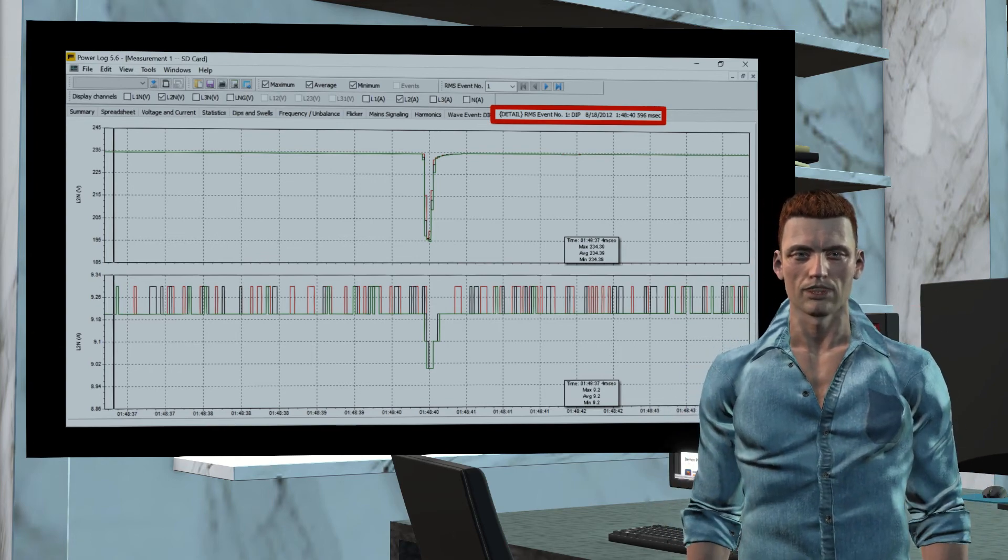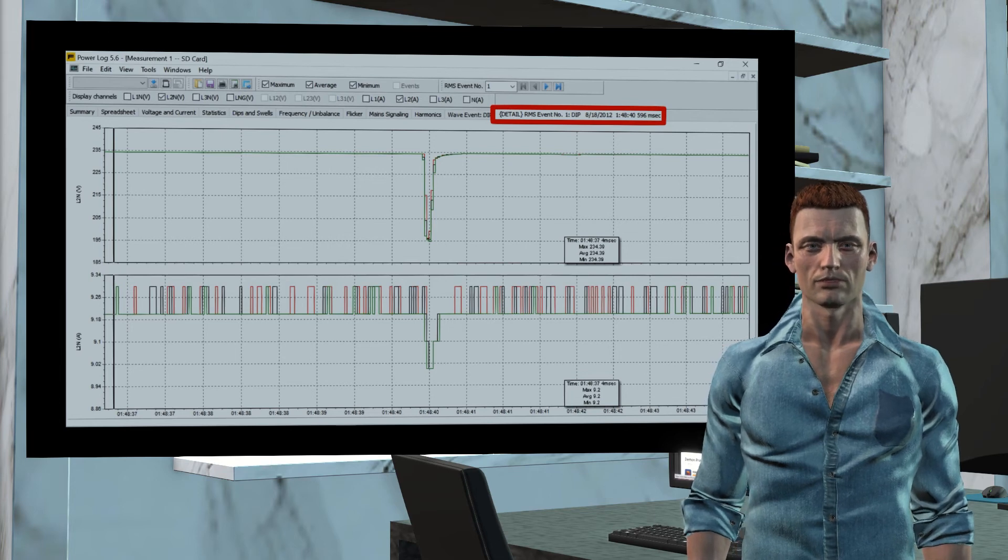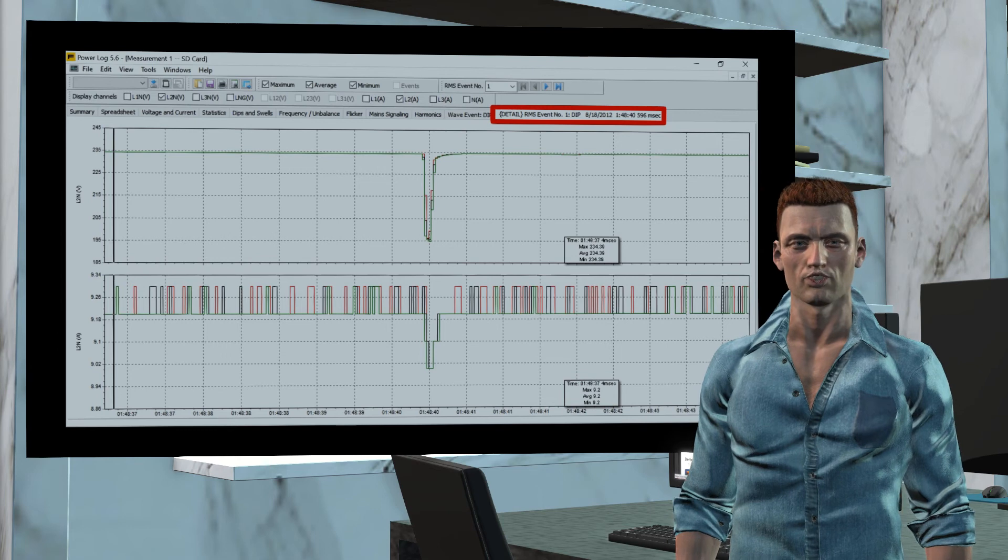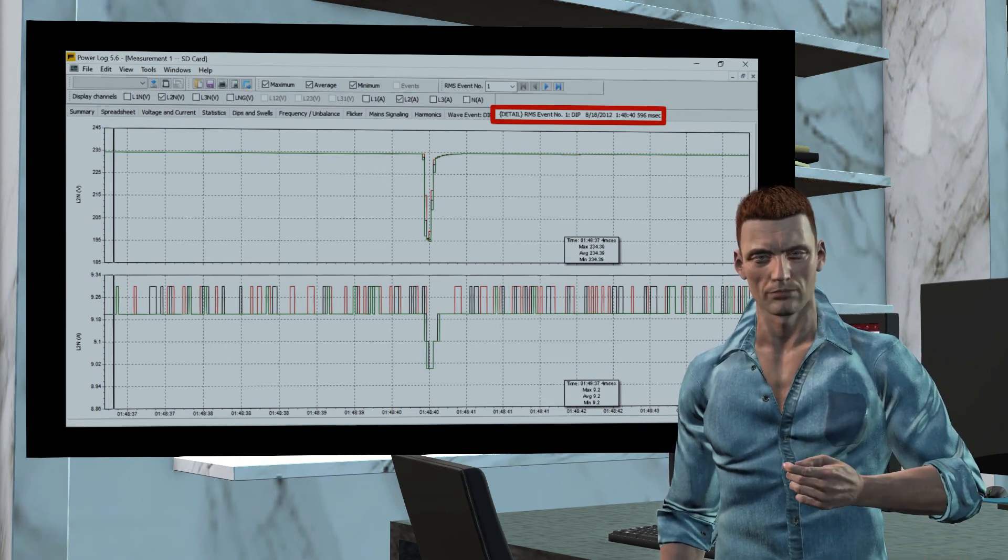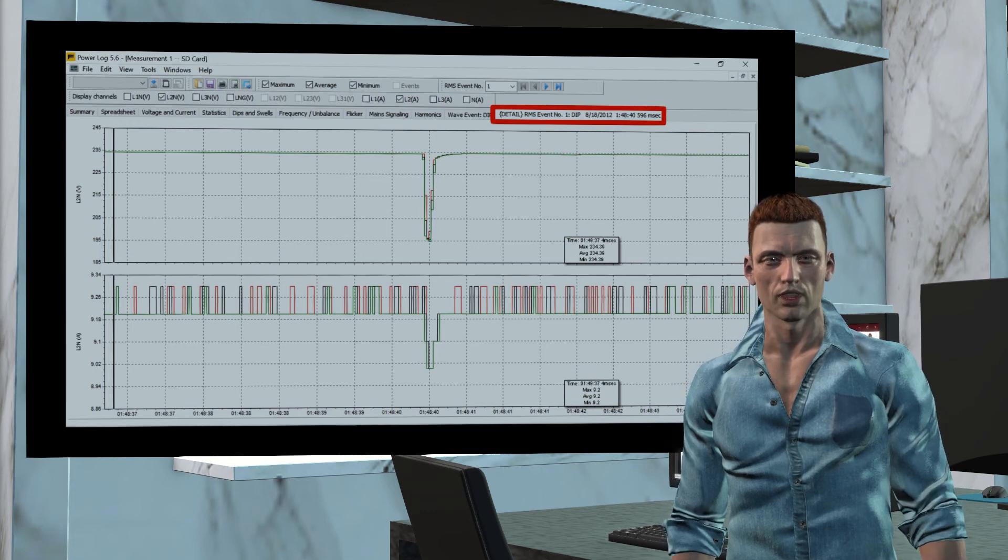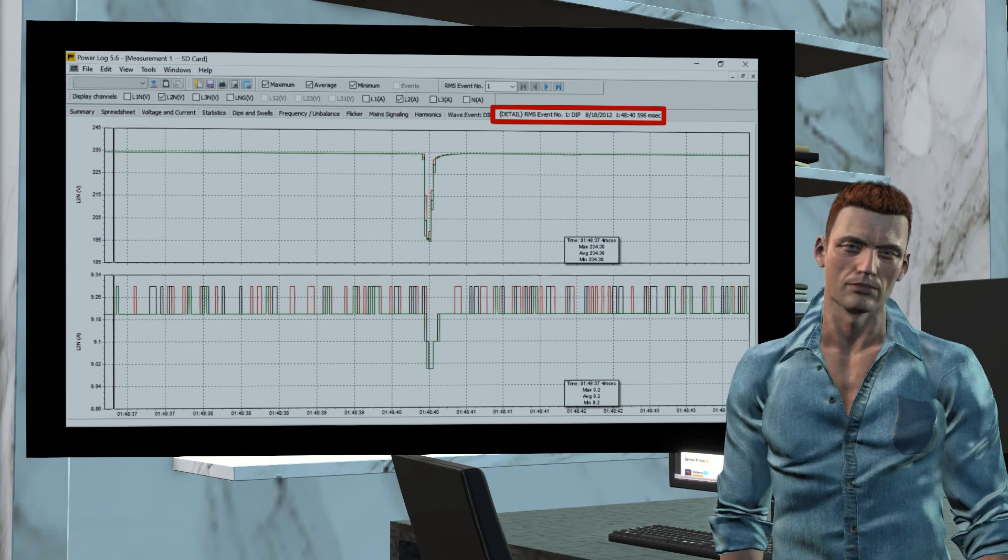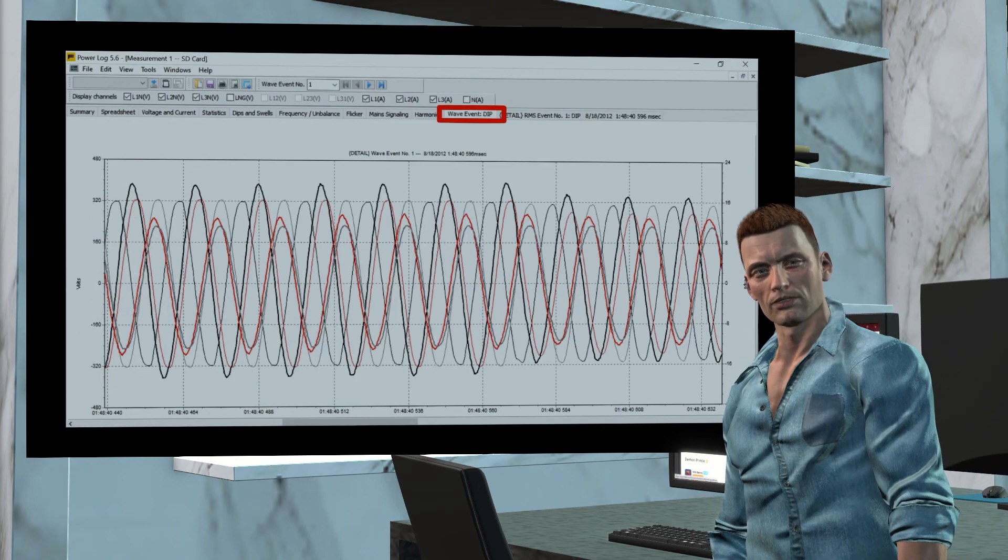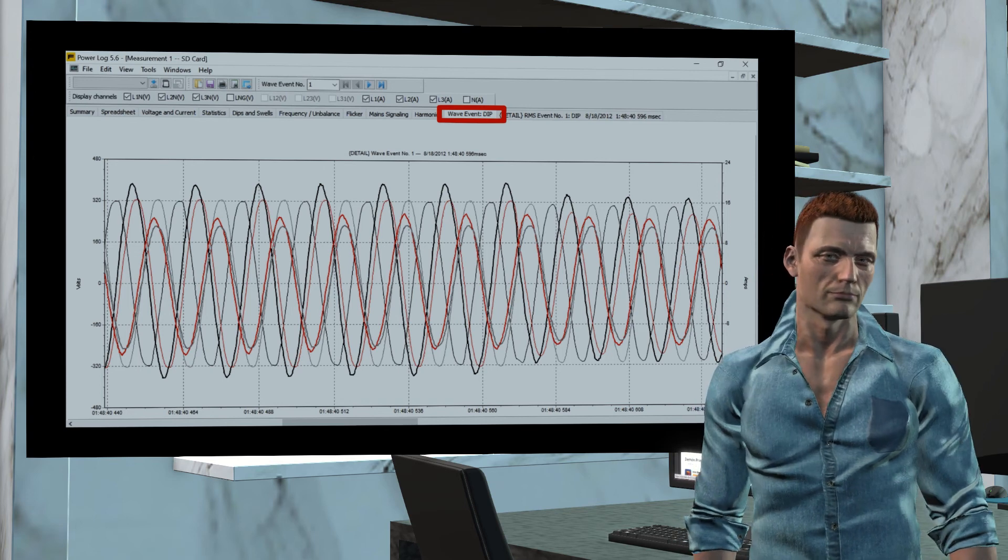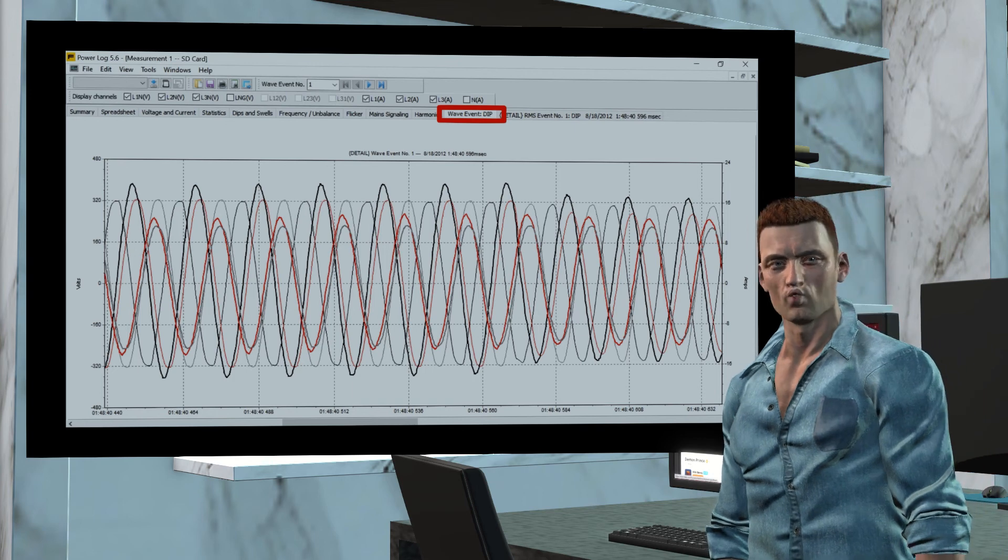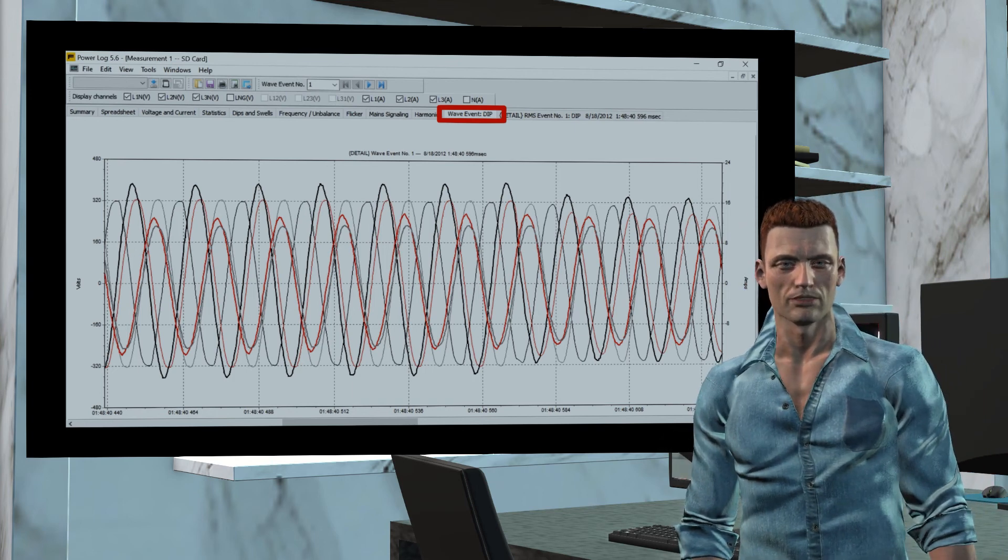However, if the Fluke 430 analyzer detects an event, and in this case we must remember that the analyzer uses the RMS values of half a cycle, the Fluke 430 analyzer will be able to display trend graphs for each event with a much higher temporal resolution, down to 25 milliseconds between consecutive points. In case of an event, the 430 analyzer can also save the waveforms associated with that event, and in this case the time between two consecutive points in the waveform will be less than a millisecond, providing you an incredible resolution.